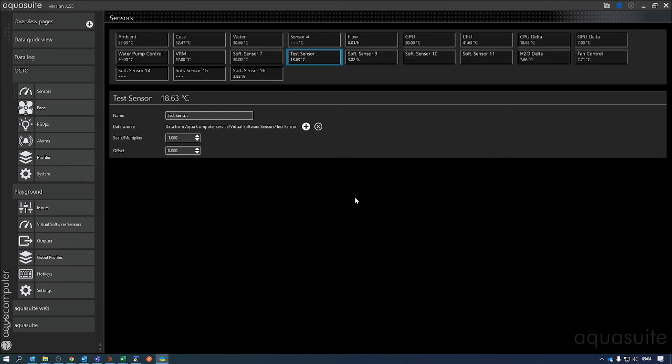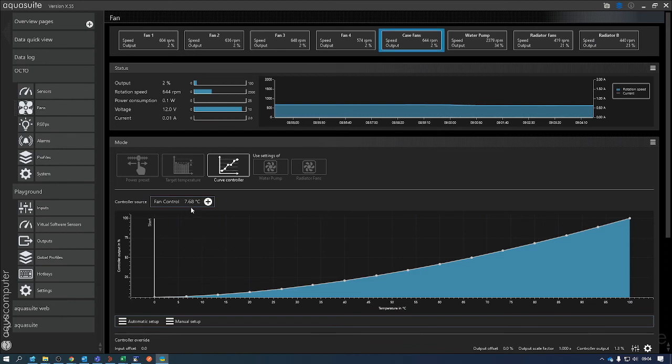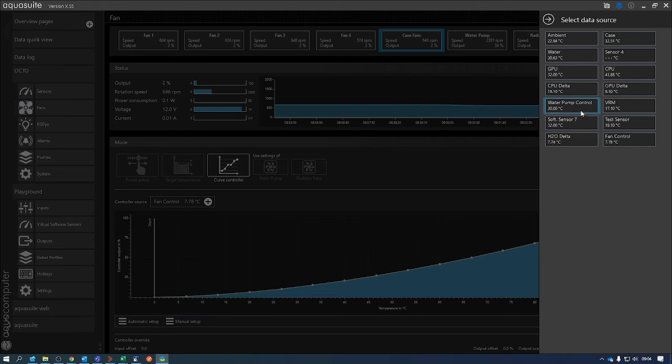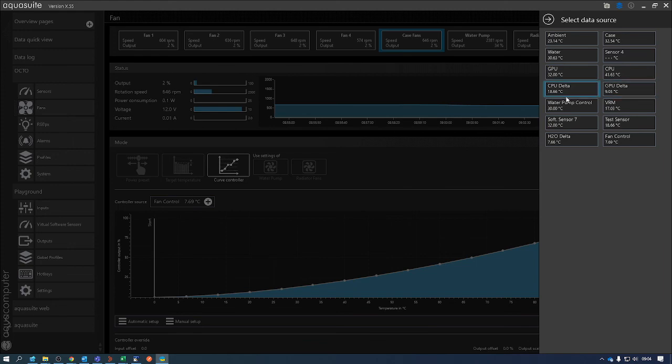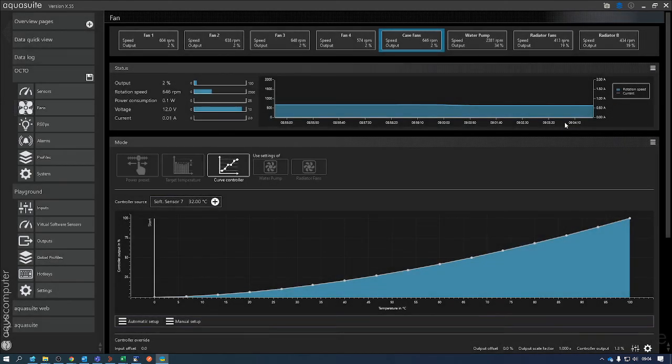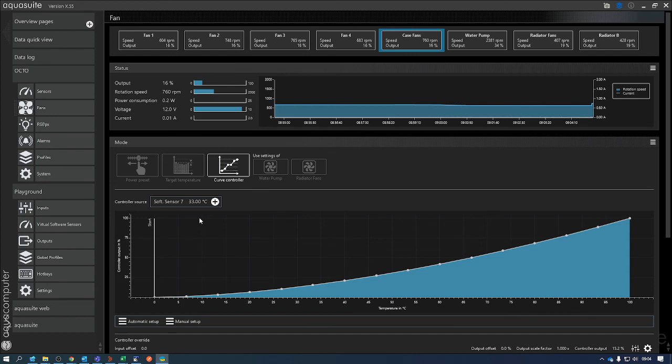And that's all you need to do there. You can put a multiplier on or an offset if you want. And then when you go into your fan controls - I'll use Case Fans 1 for the moment - you change the controller source and find the one you just added. So that's Soft Sensor 7 in this case because I didn't rename it. And then that's going to use your delta T for the CPU temperature.